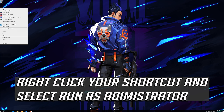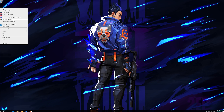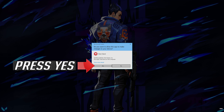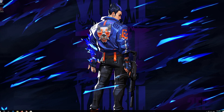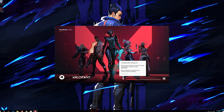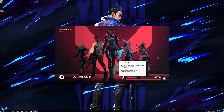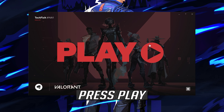Right click your shortcut and select Run as Administrator. Press Yes. Wait for Vanguard to be installed.